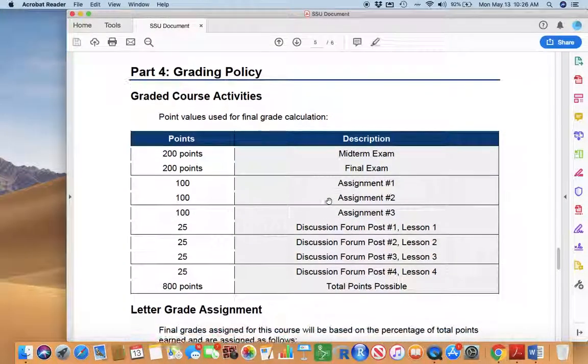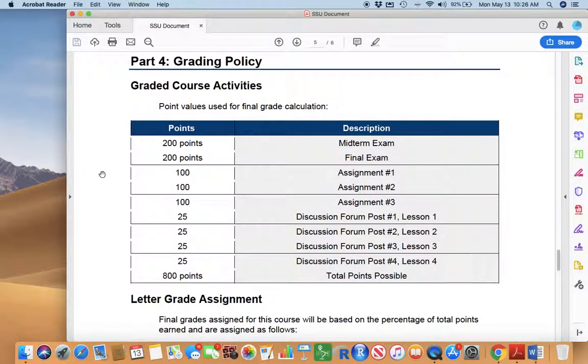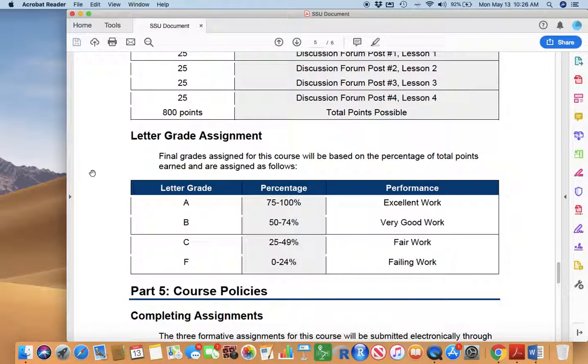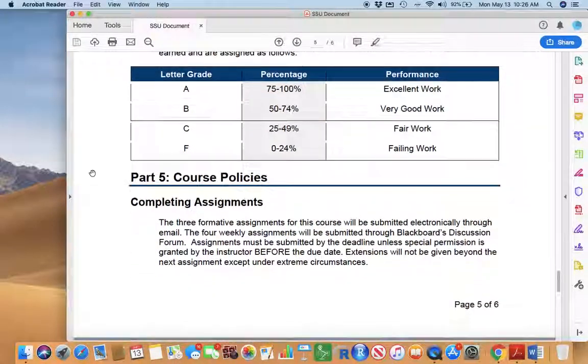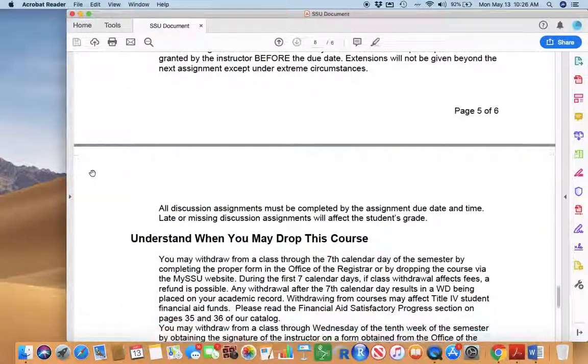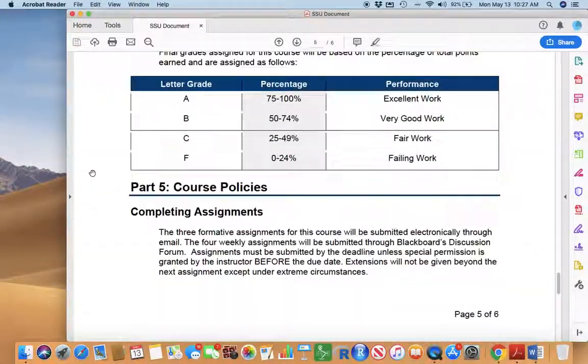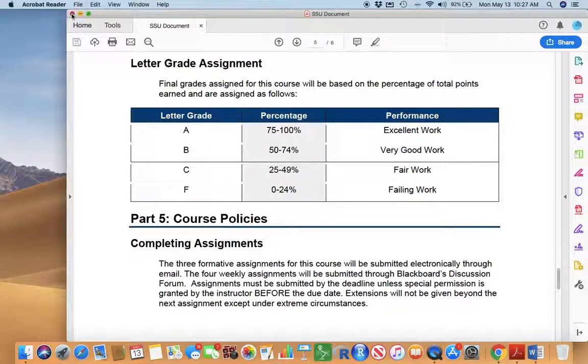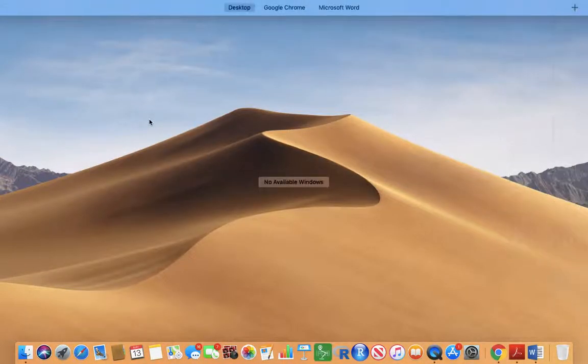But you'll find out in just a second that I provide additional details and more specific due dates in another location. So guys, grading policy, how's your final grade calculated, number of points and what are graded assignments - it's all cool stuff. And I hope you'll take the time to look at this. All right, enough of that.